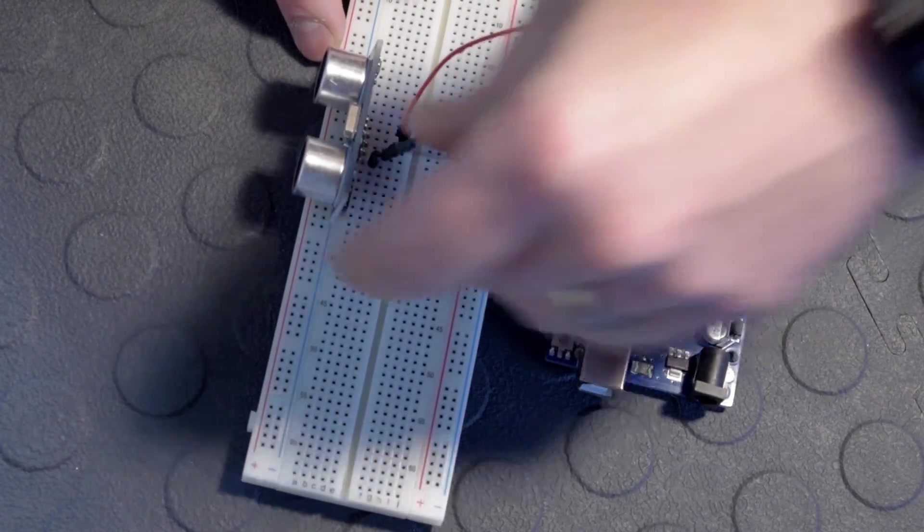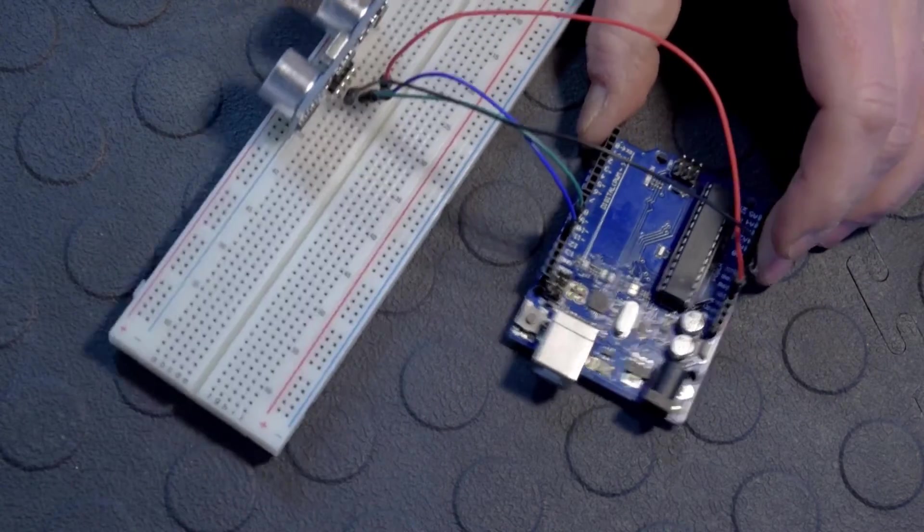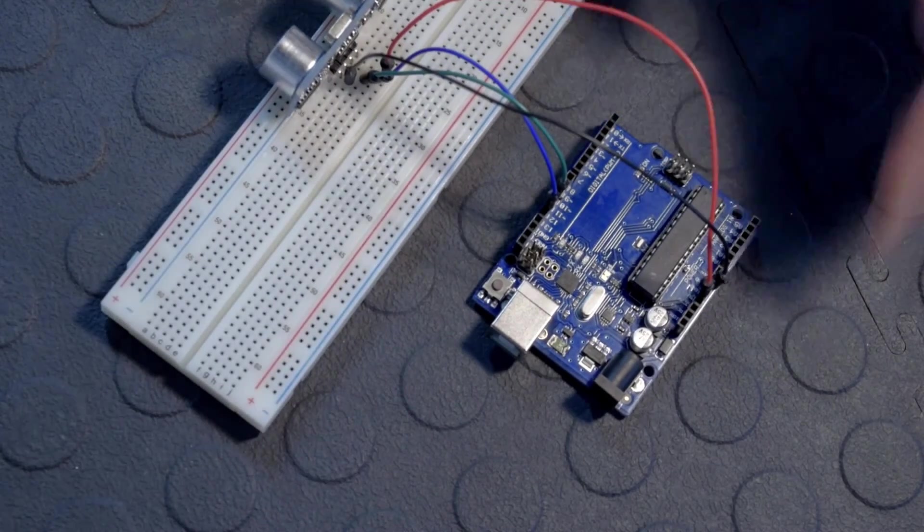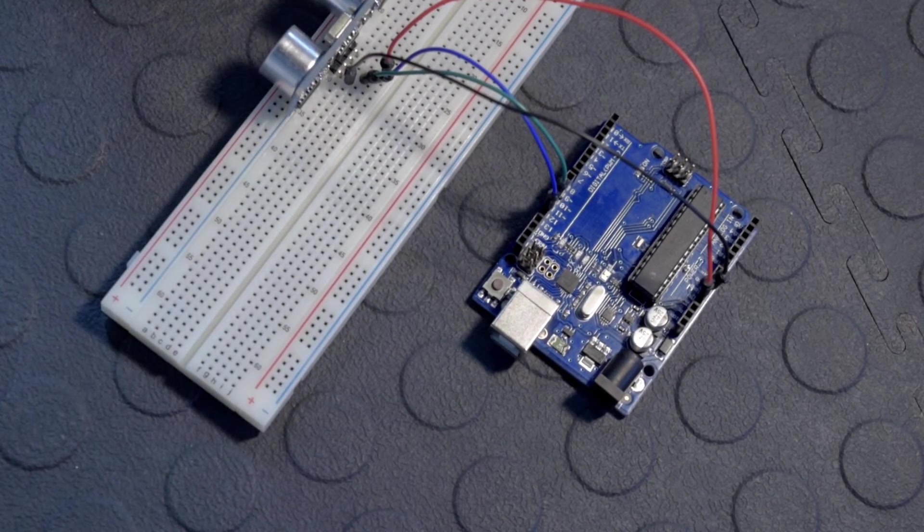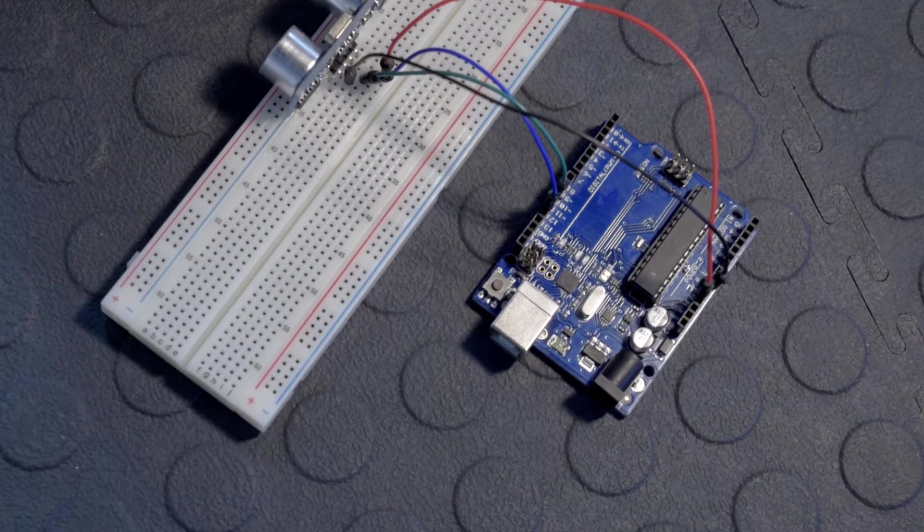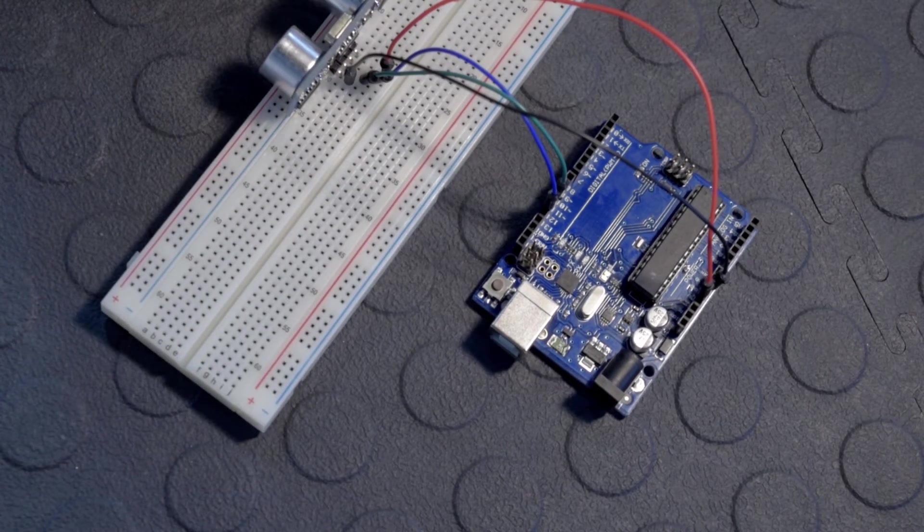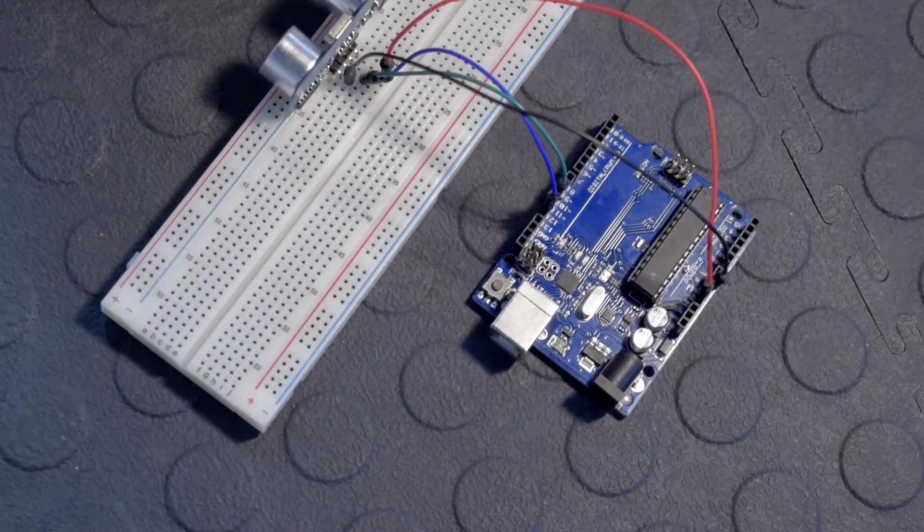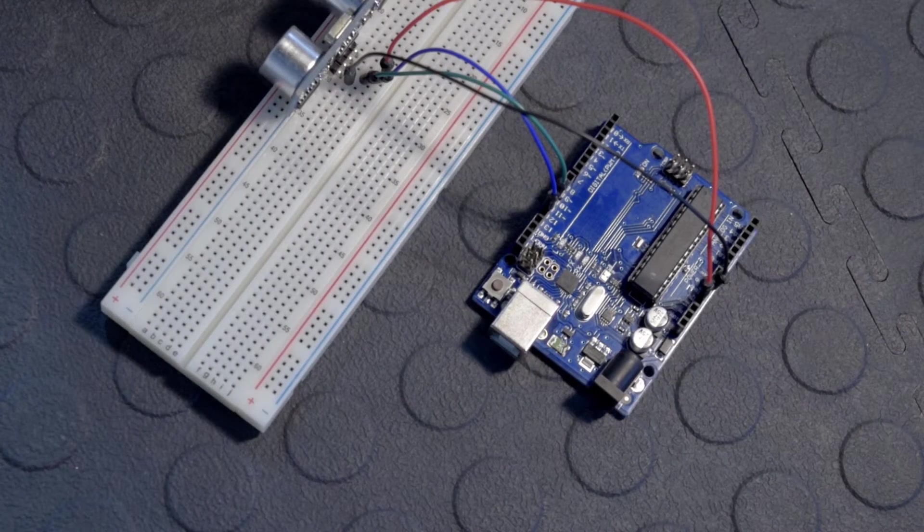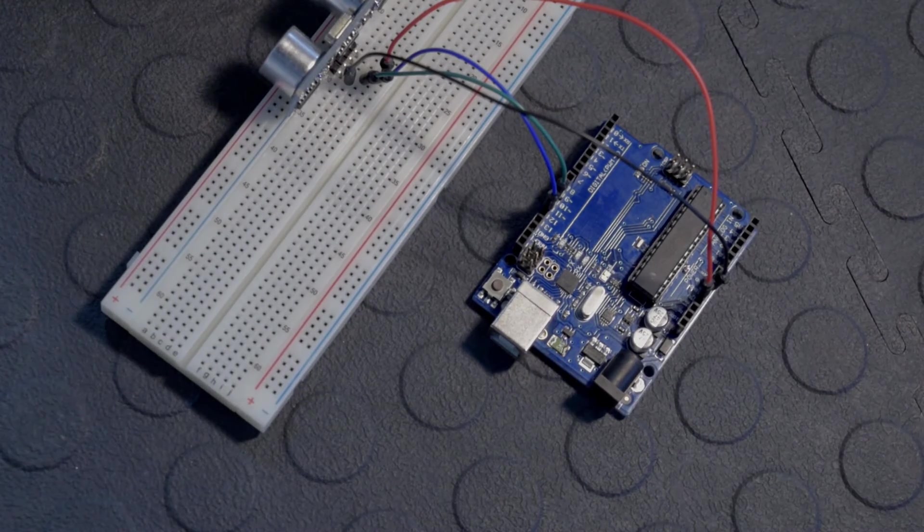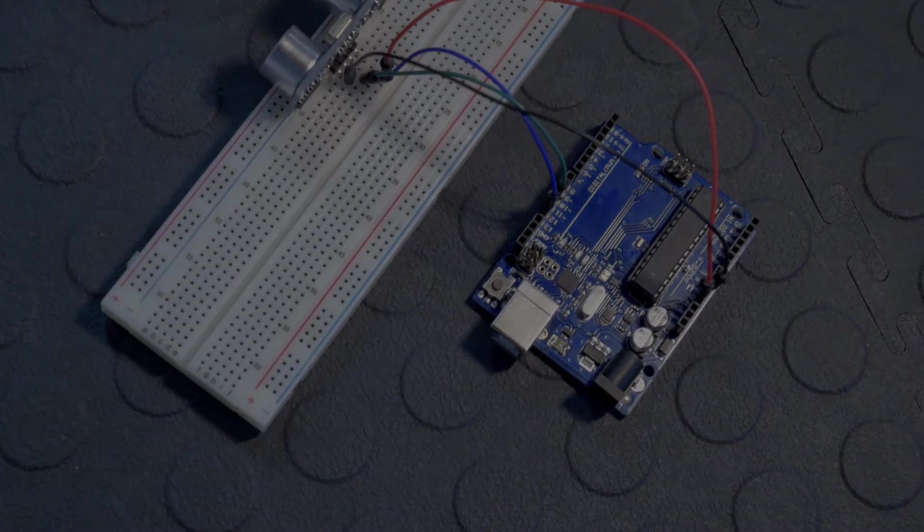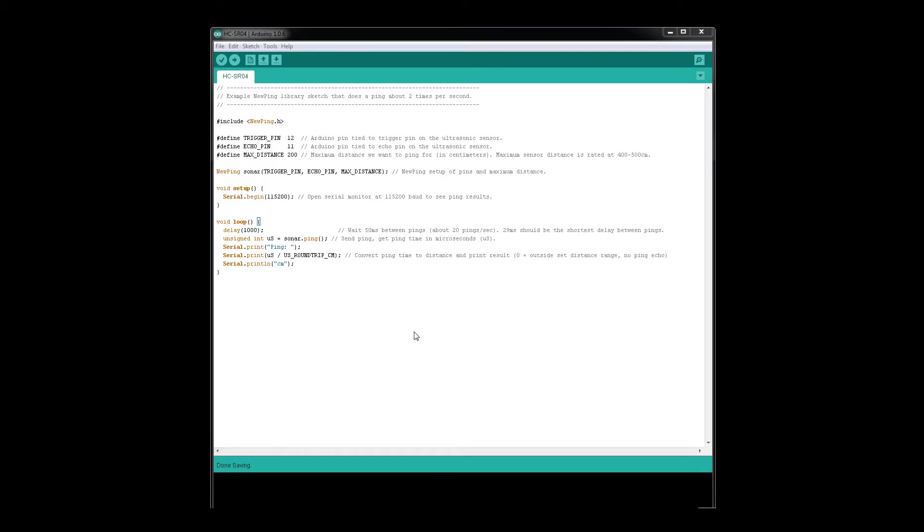There we are - all the connections have been done. Now we'll go to the computer screen and look at the code, then upload our code to our UNO and see the results in the serial monitor. Welcome back. Here we are in the Arduino IDE. This is the code we're going to use. We're using a library called NewPing.